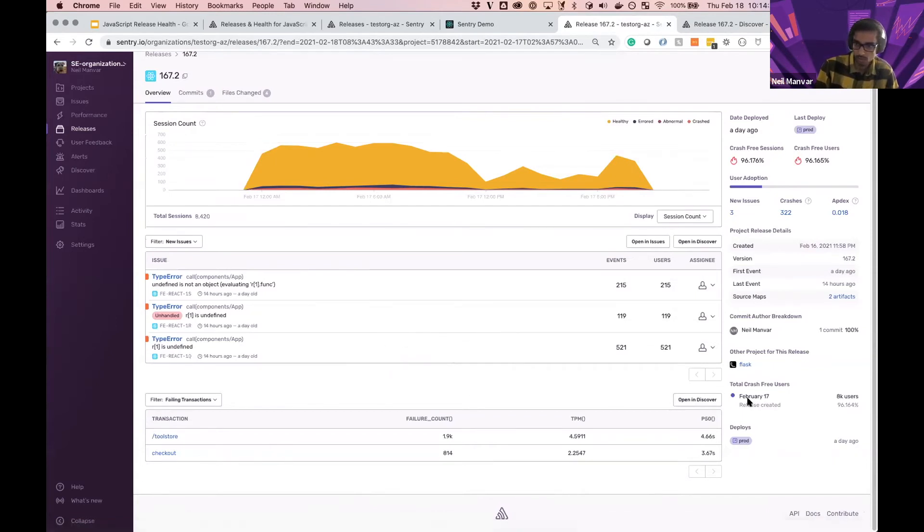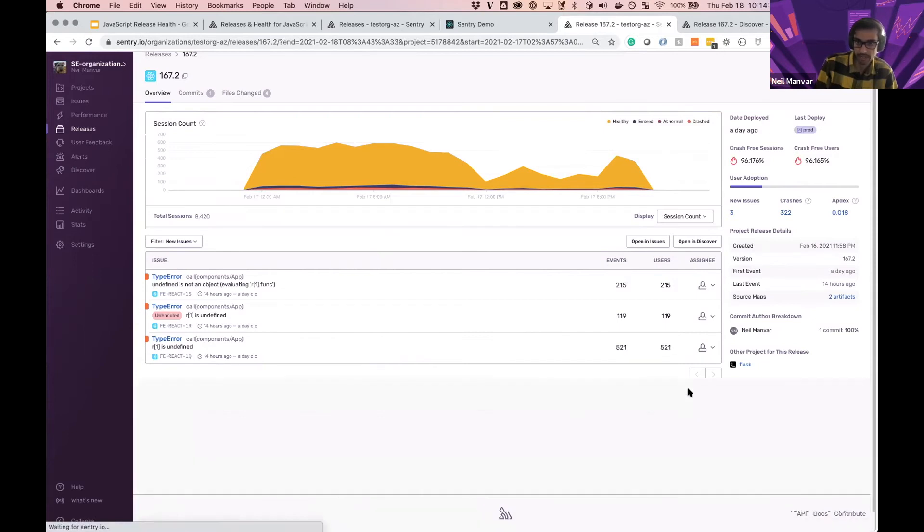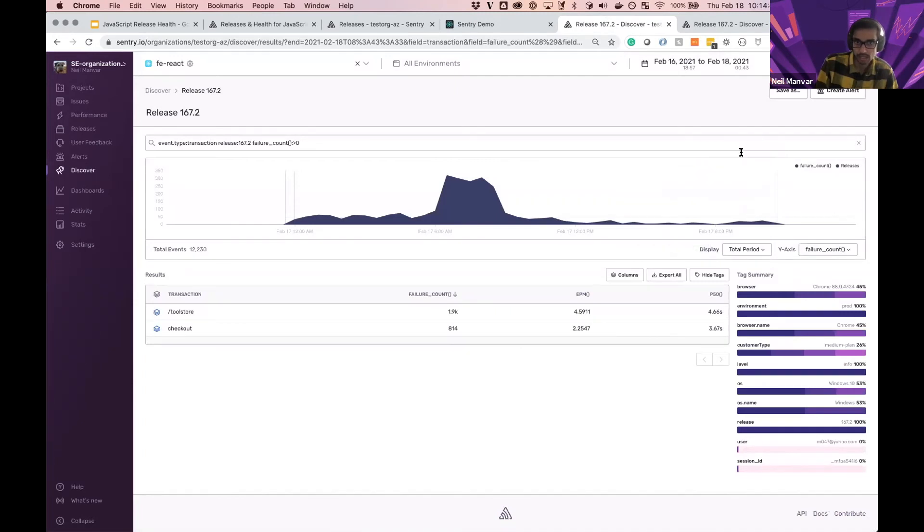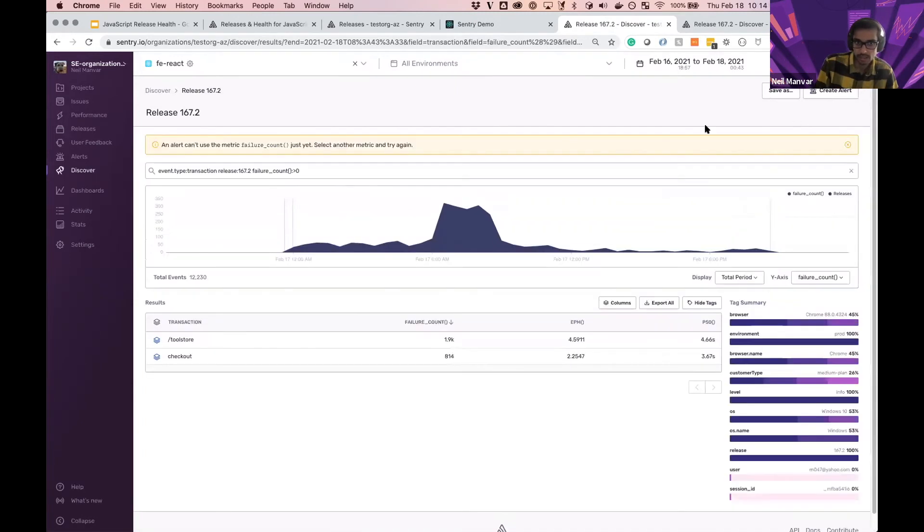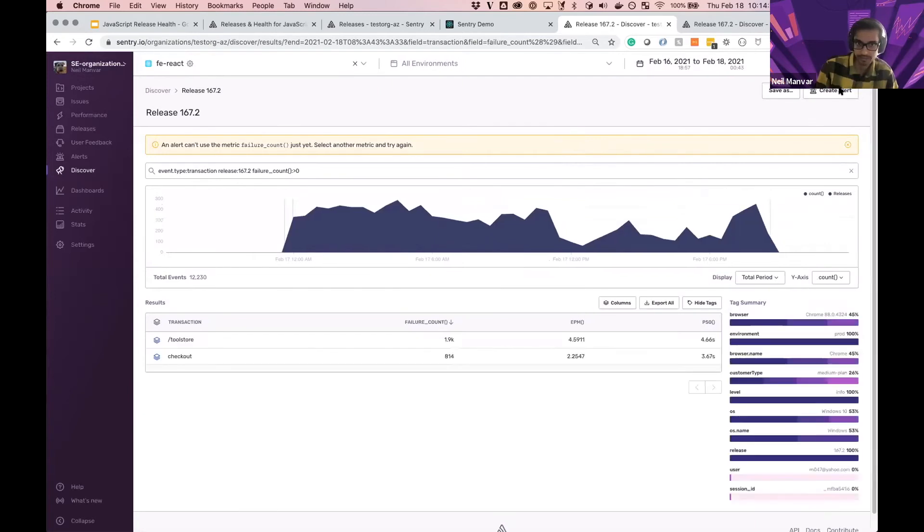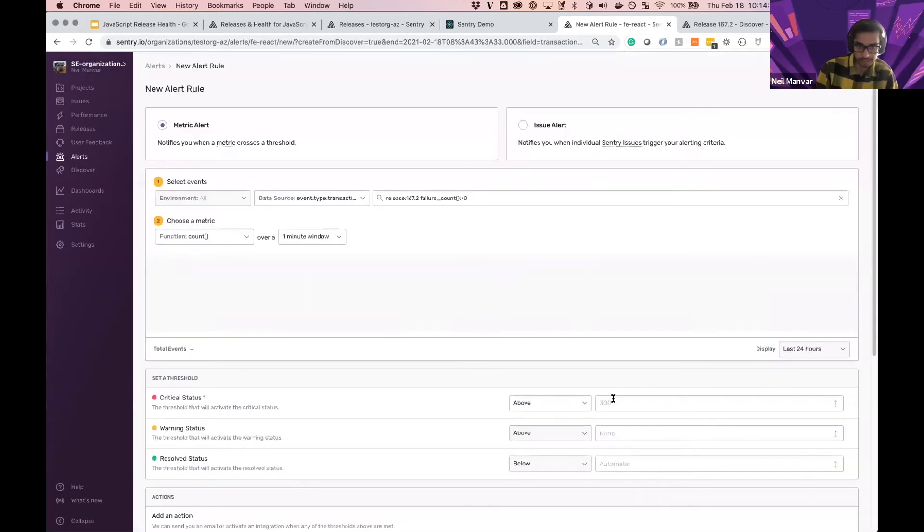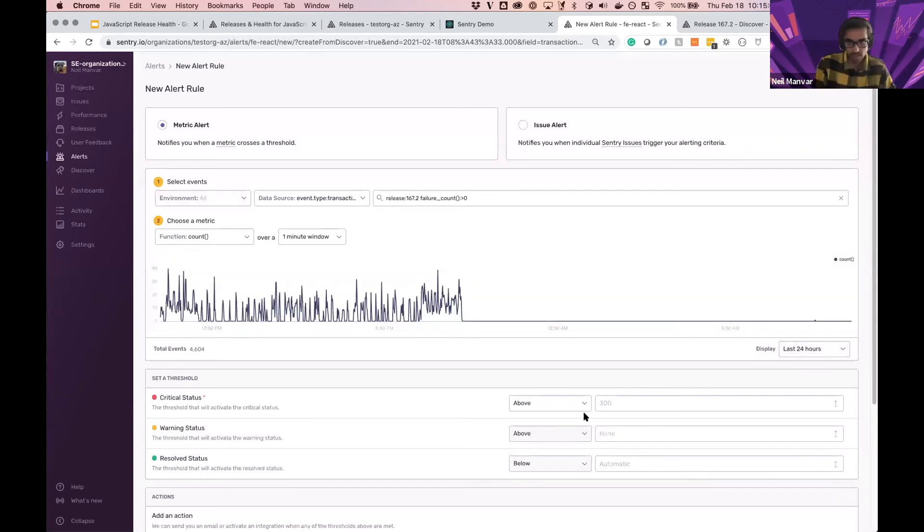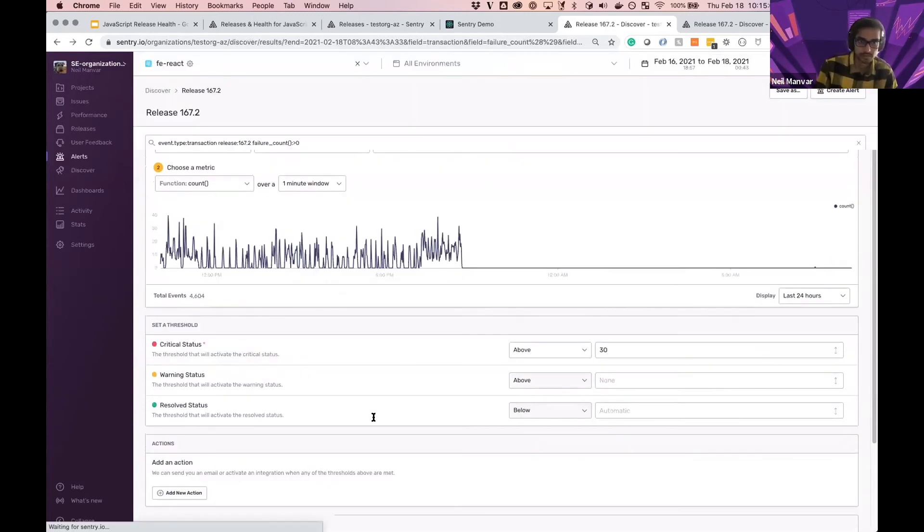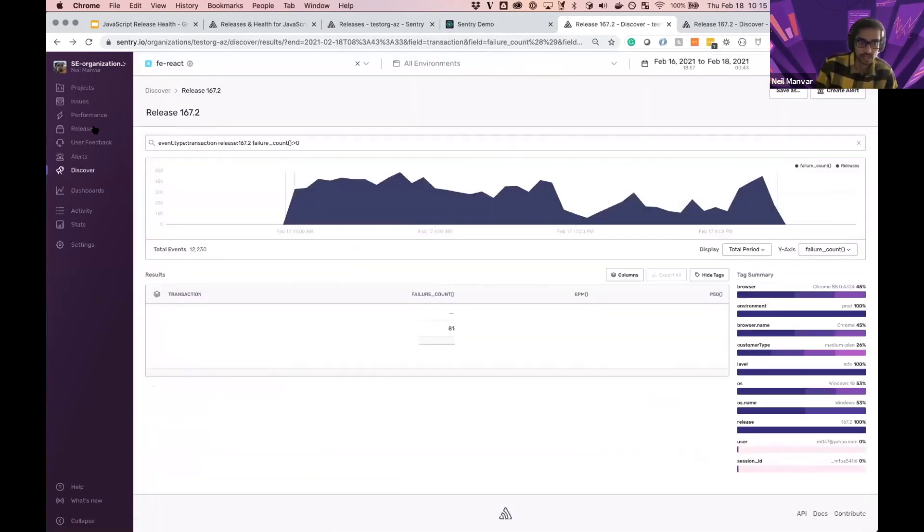So one other use case might be, it looks like this transaction slowed down within this release. I want to make sure that something like this doesn't happen again. So I could very easily open this within discover and create an alert as well on the count or any of that, set an appropriate threshold and go from there.